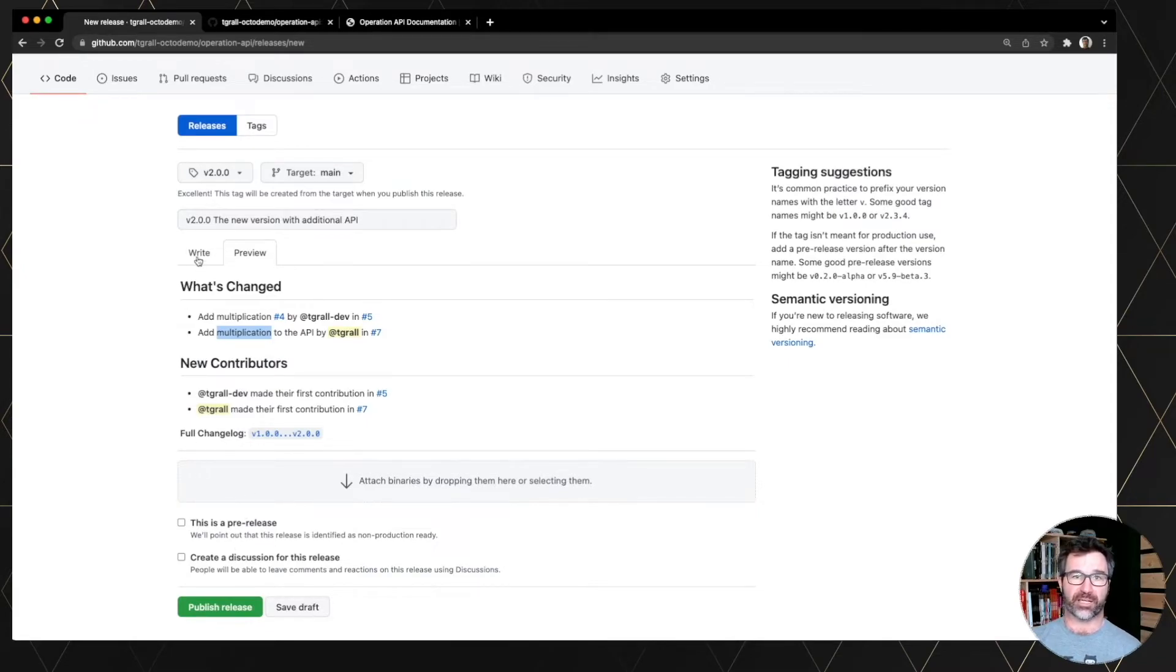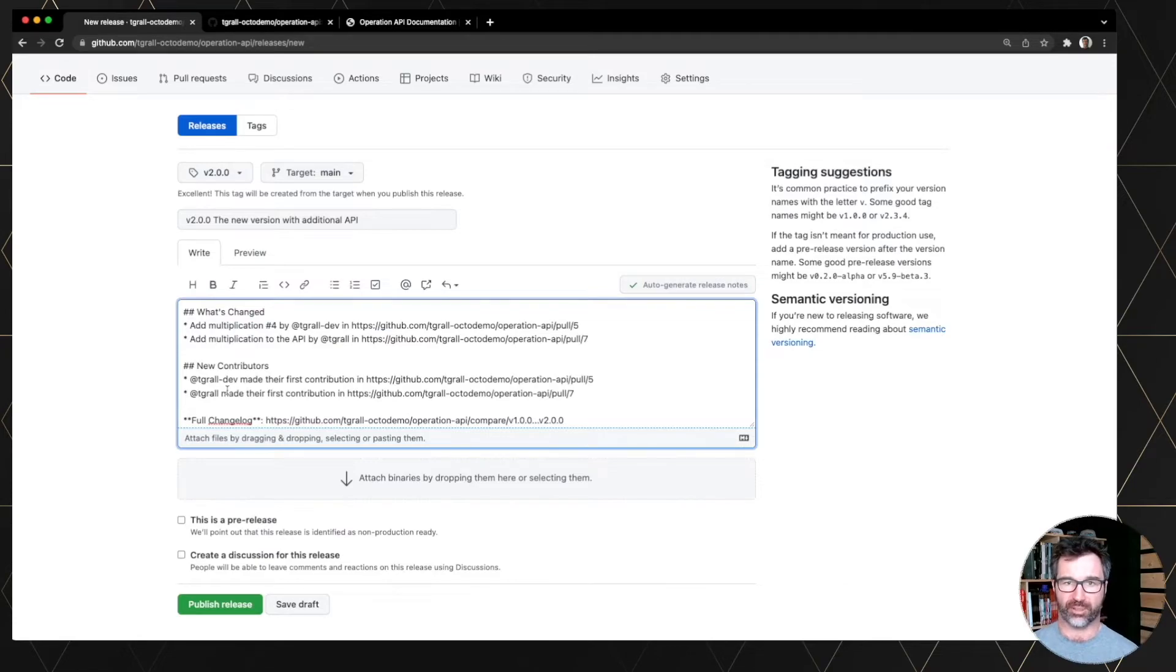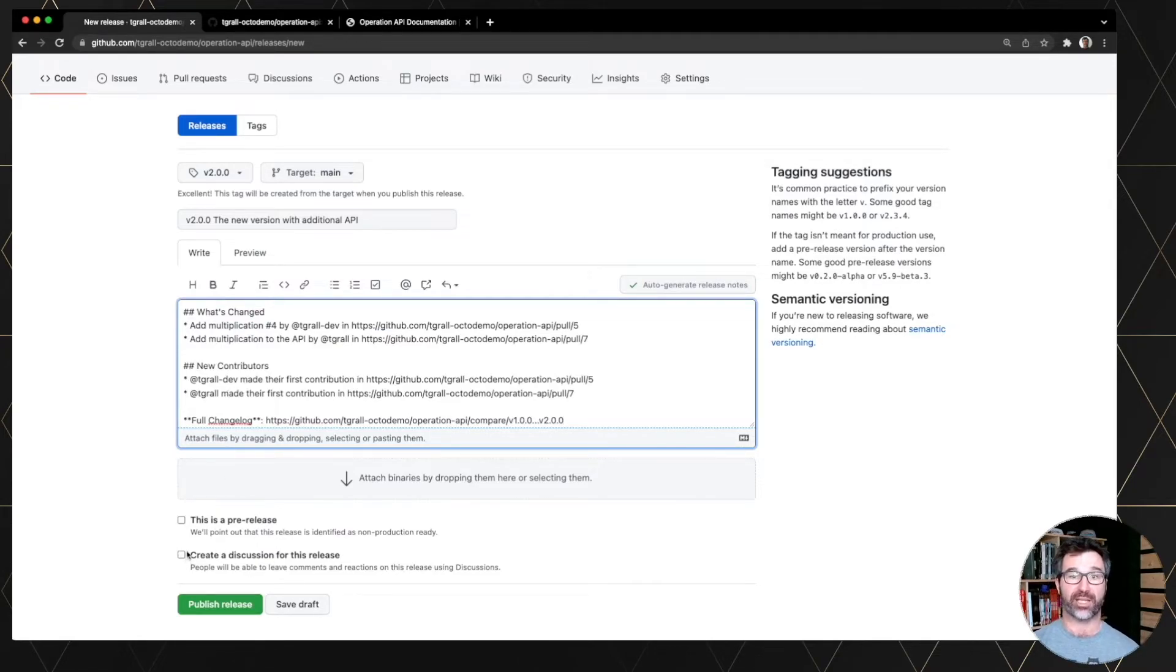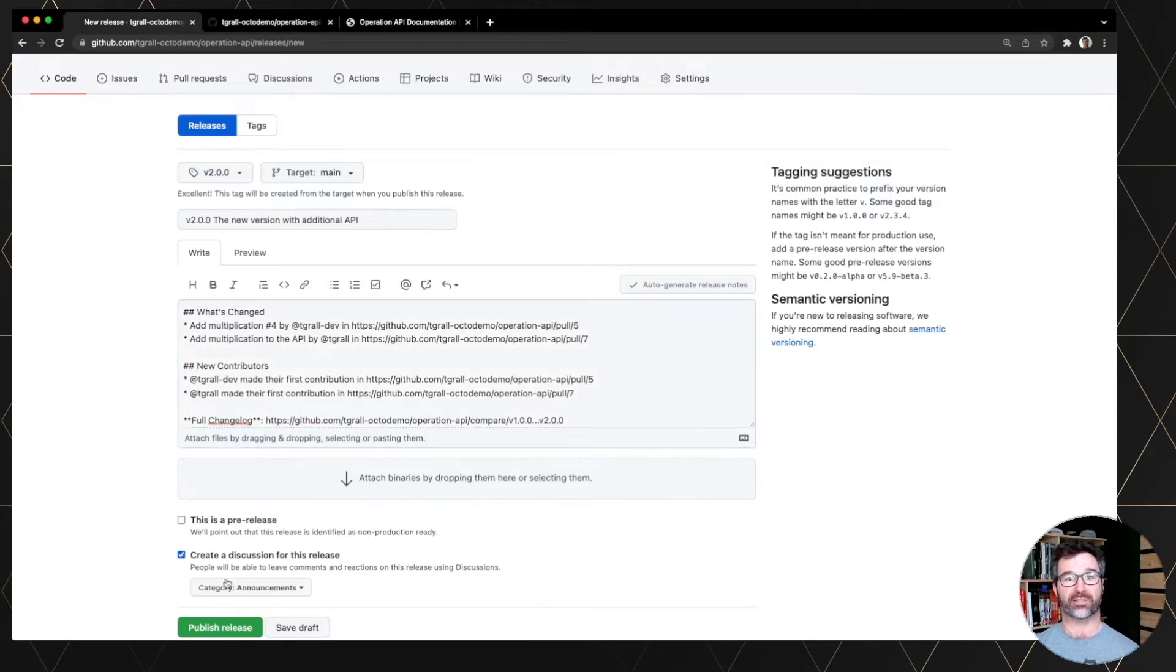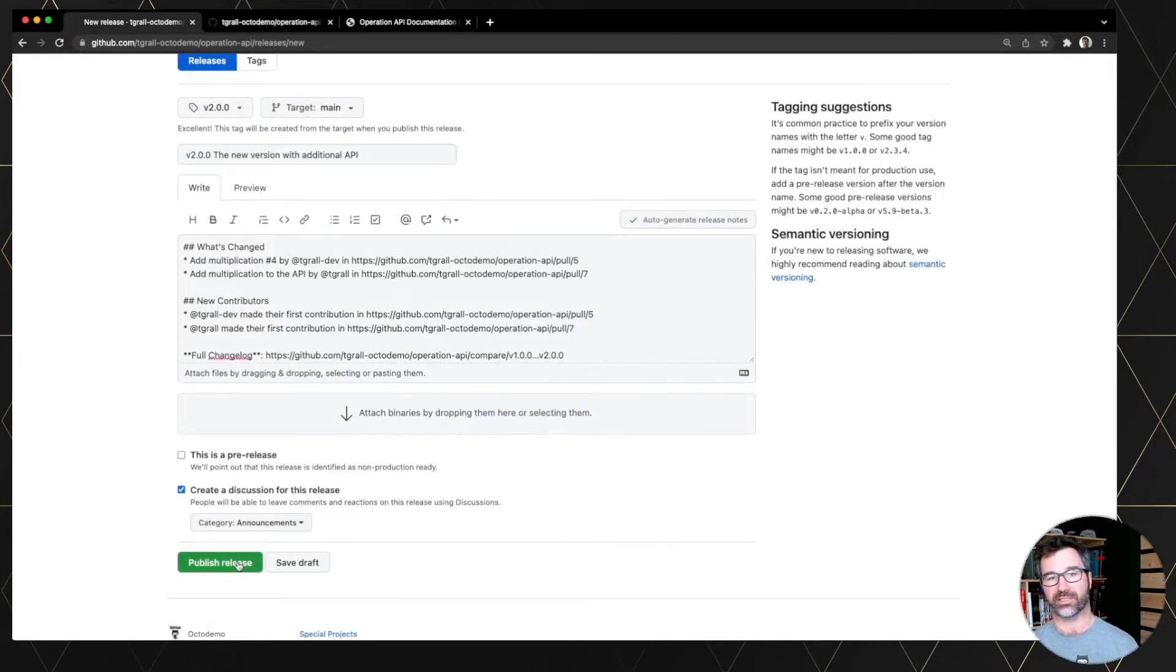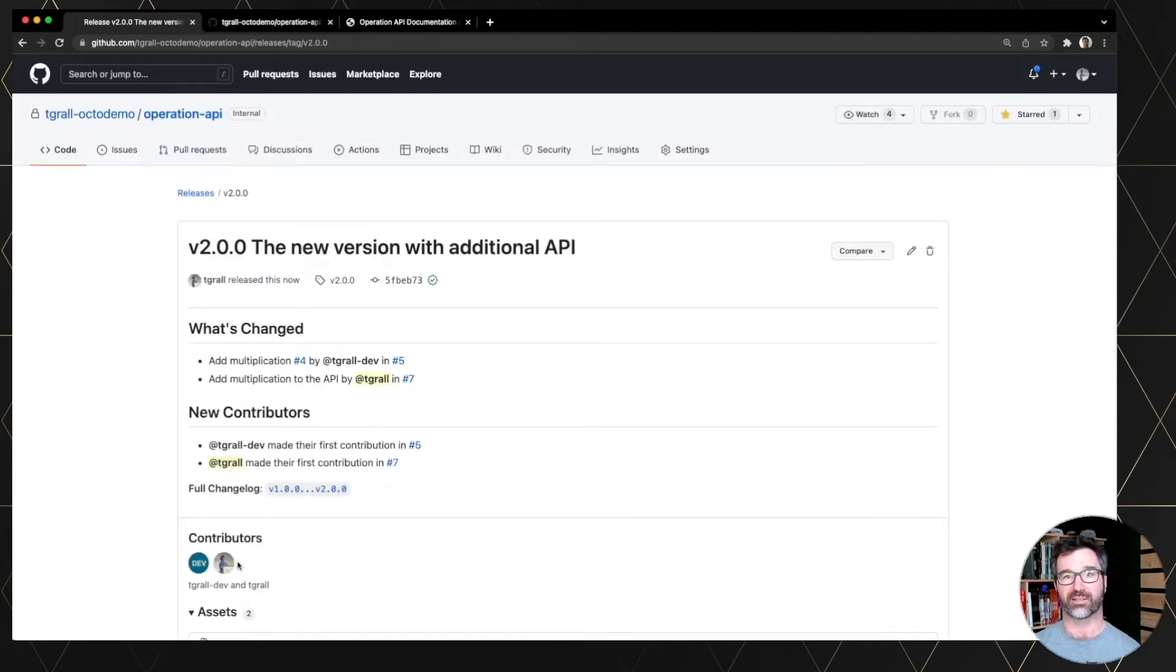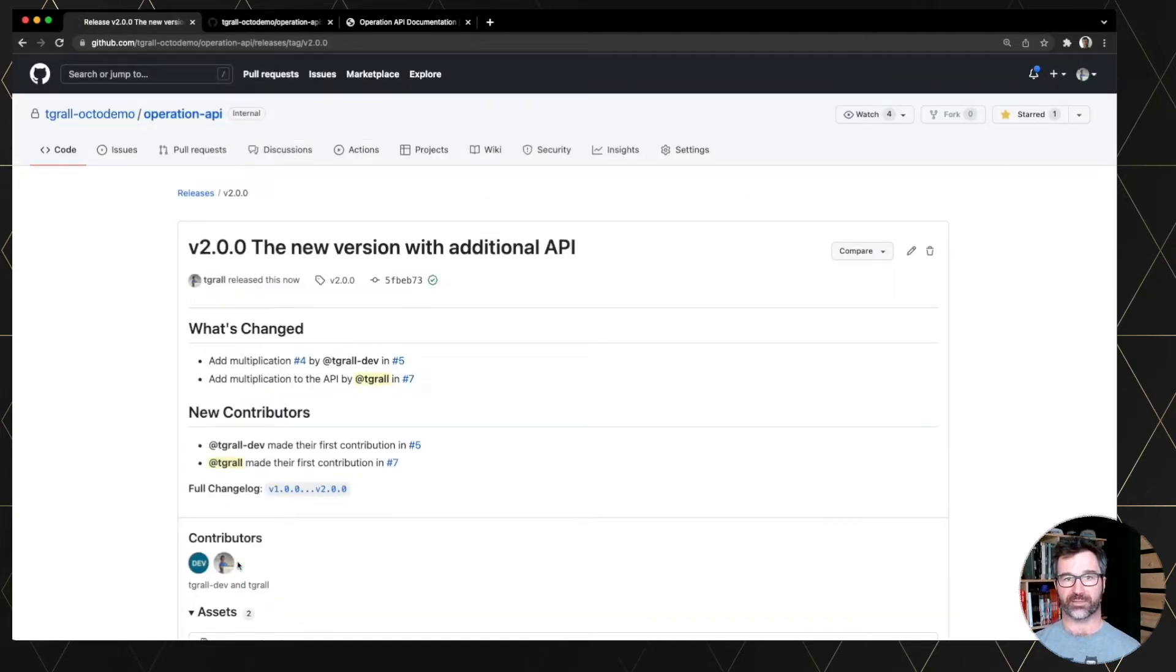Using markdown, you can add anything you want into the release notes. But let's keep it simple and keep the generated one and create automatically a discussion. So you can publish it into an announcements category in the discussion, a new topic for discussing this release. Publishing the release will automatically create the release notes.